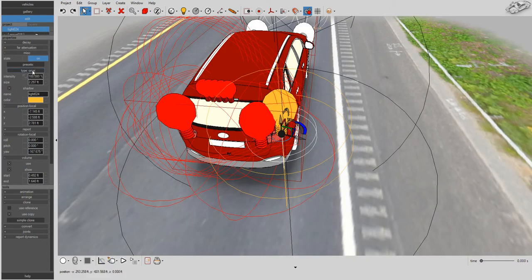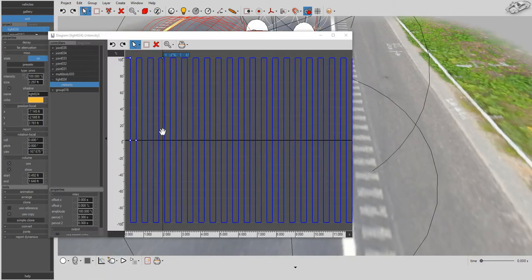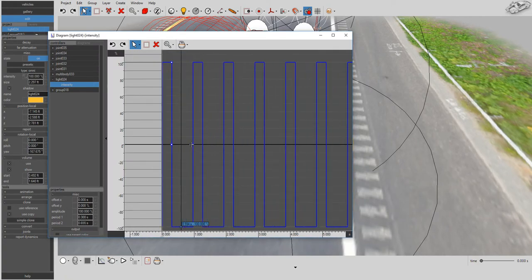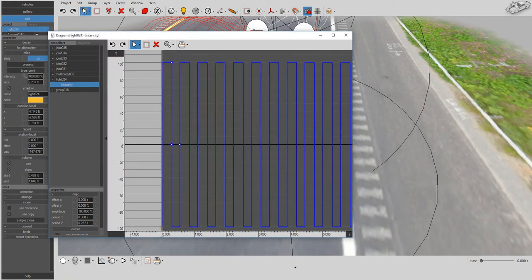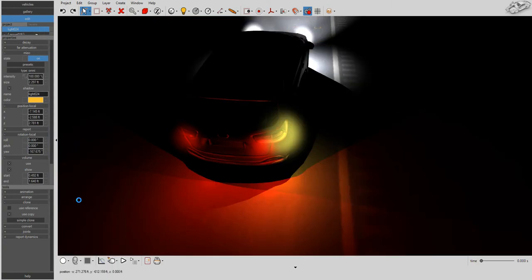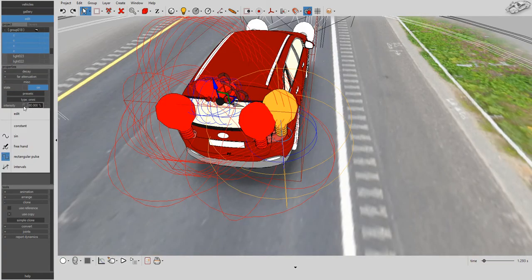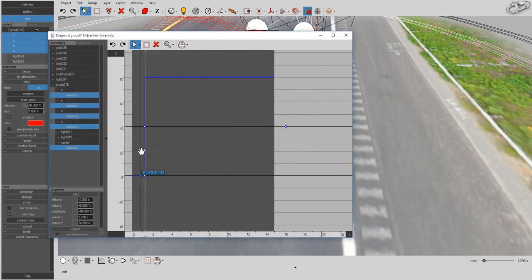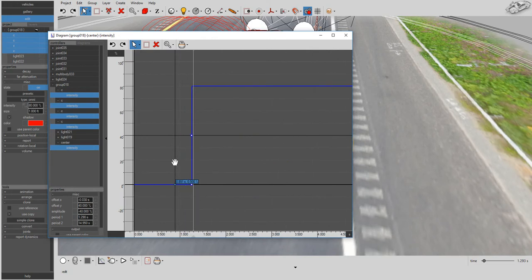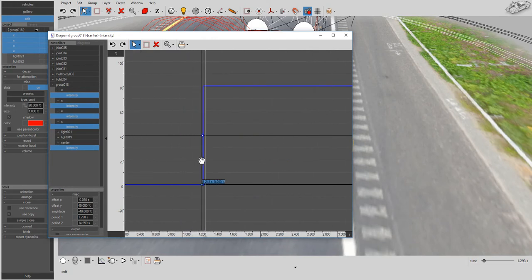You can create turn indicator lights with ease. Use the diagram tool to control the turn indicator's blinking frequency. Want to activate the third brake light or increase the rear tail light intensity to indicate braking? No problem!